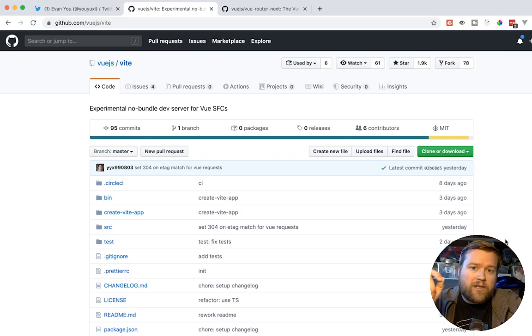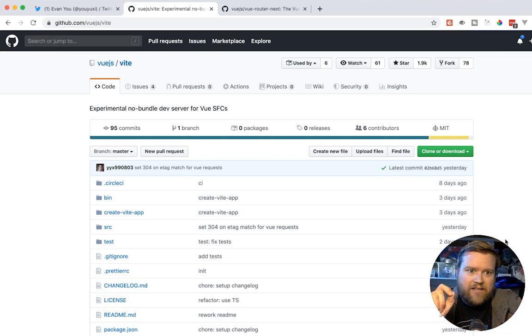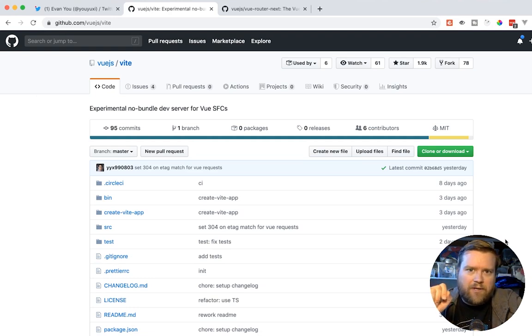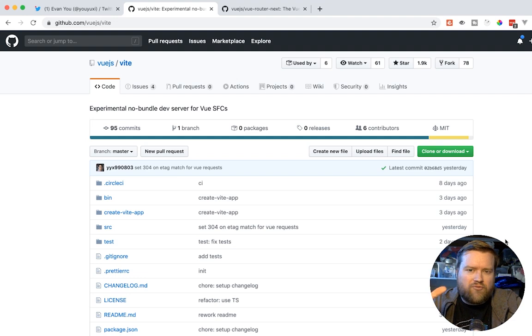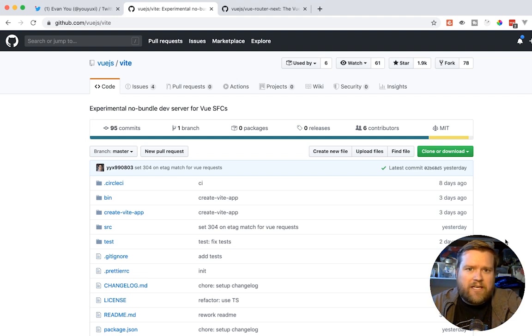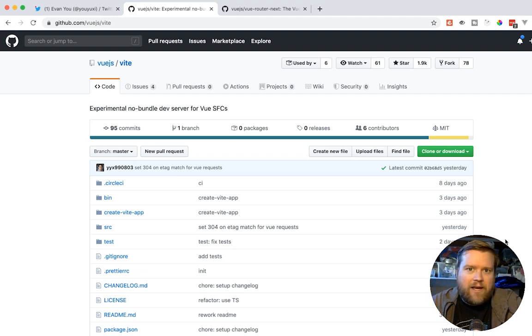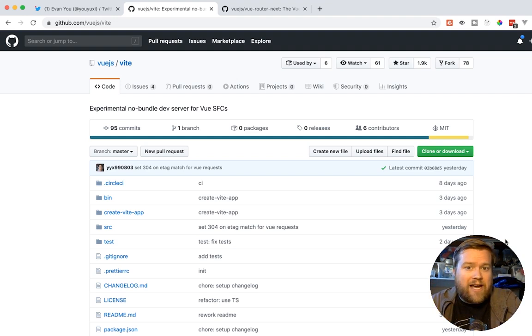Hey developers, today we're going to look at Vite. Vite is an experimental no-bundle dev server for Vue single file components. I think you guys are going to like this. It's really easy and super quick to get a Vue app and Vue 3 app up and running. This is really cool. Evan, you just released it recently, and I just wanted to give you guys an introduction on how to get started with it.